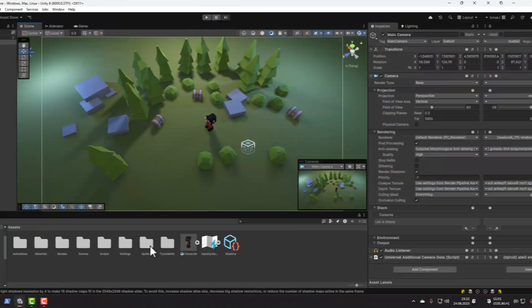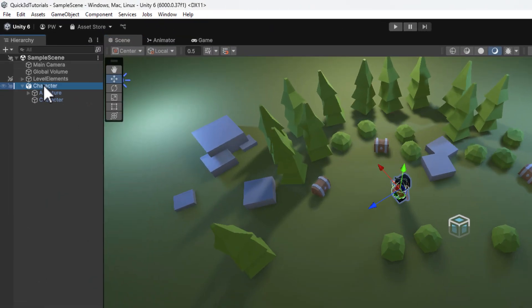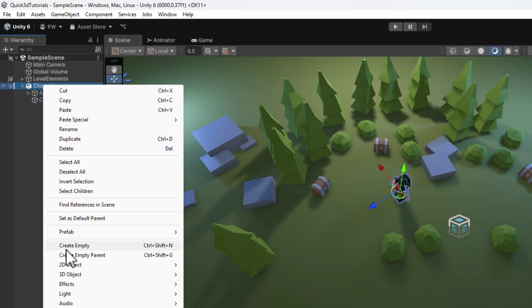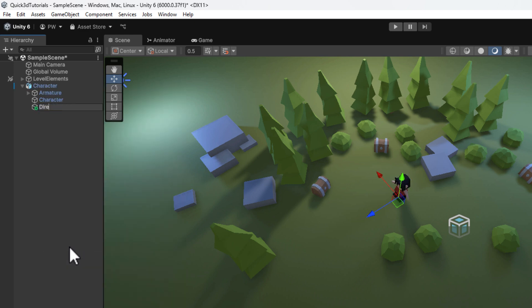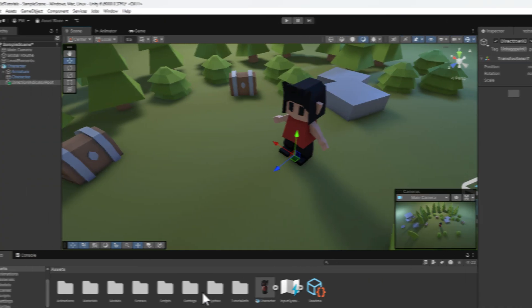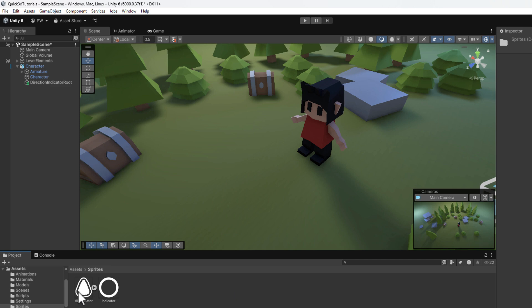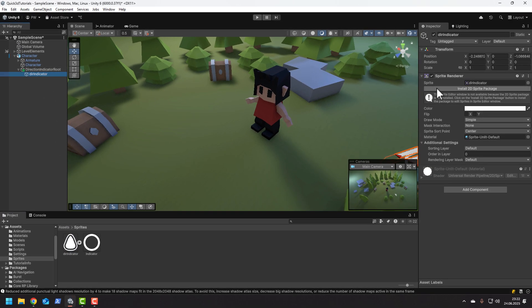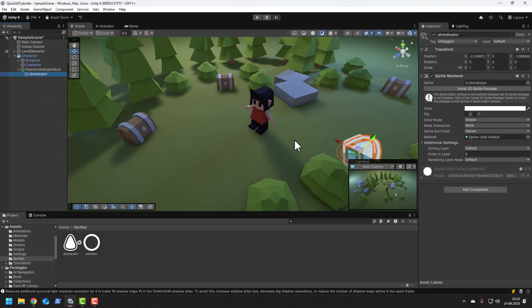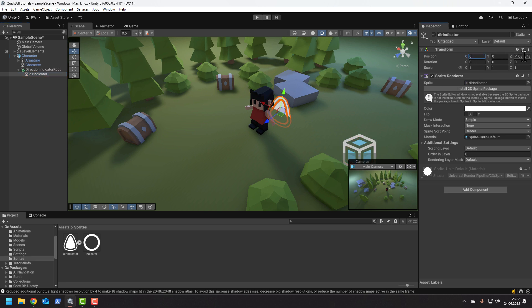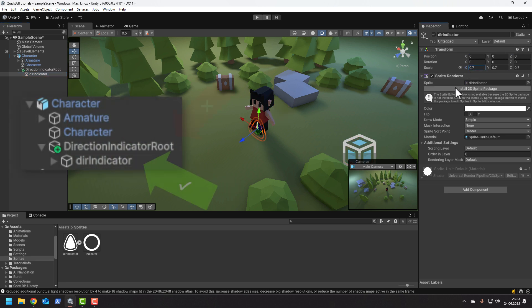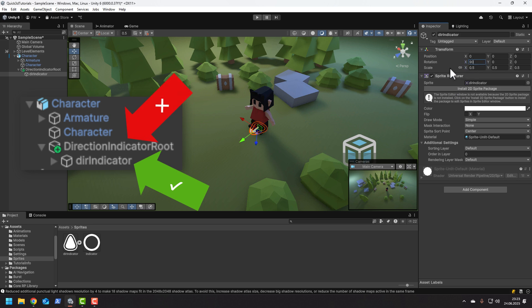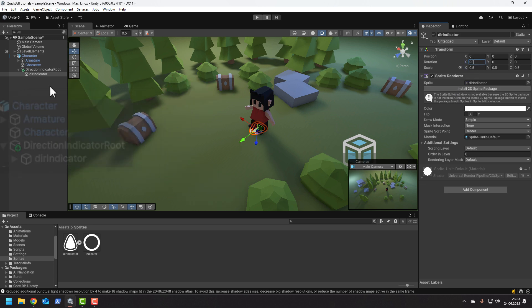First, we create an empty object that will be a child of our character. Then inside of it we drop the sprite we want to use as our indicator. We need to position it, scale it, and rotate it to be in the correct position. Make sure you are moving the actual indicator, not the root we created a moment ago.